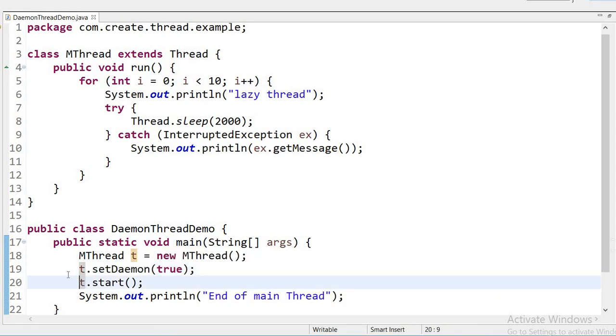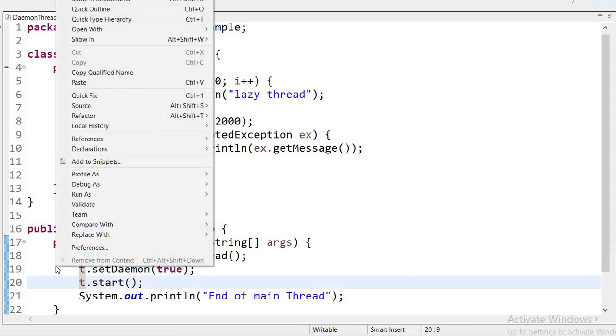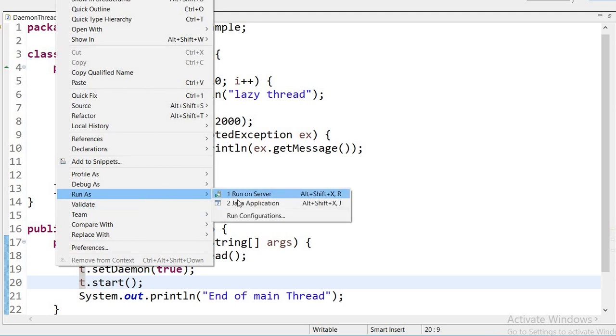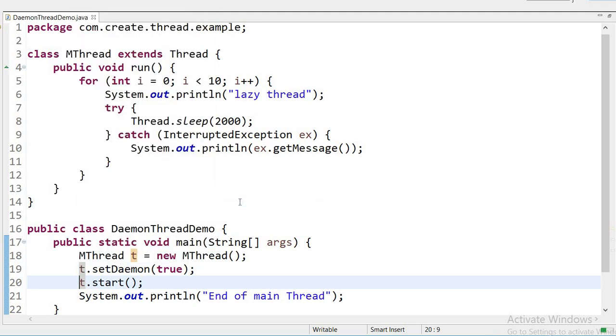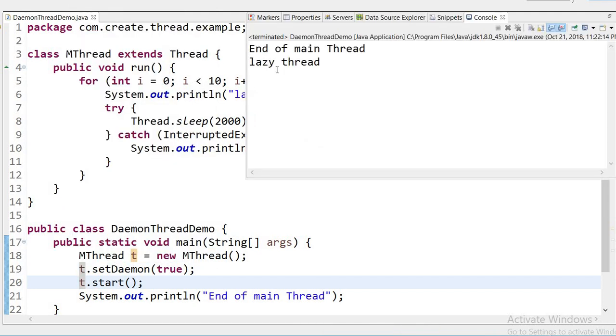Now let us see in the code. When I run this application as Java application, here we can see first it is printing 'End of main Thread', then it is printing 'lazy thread' only single time, not 10 times.